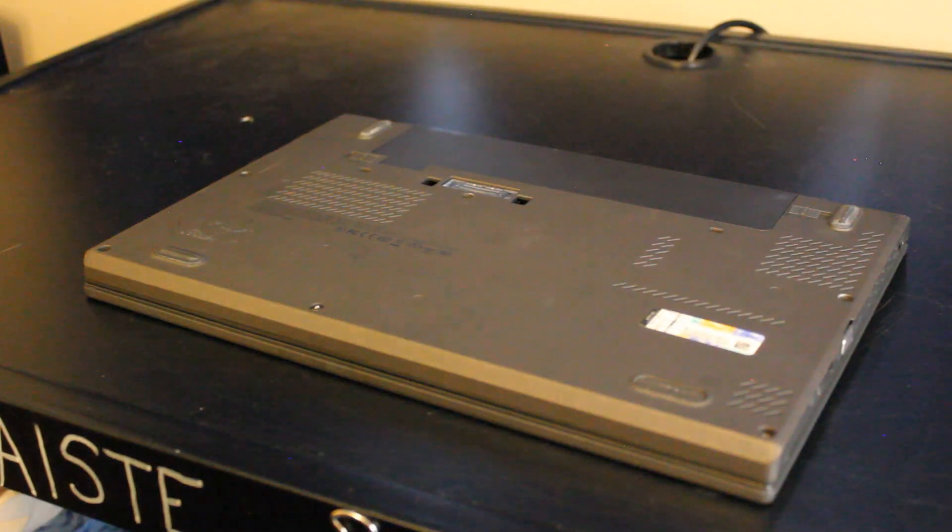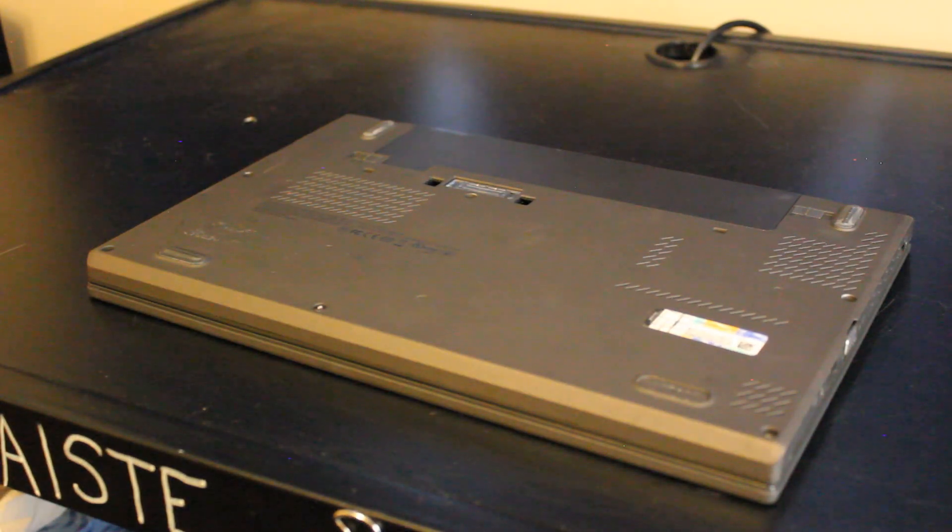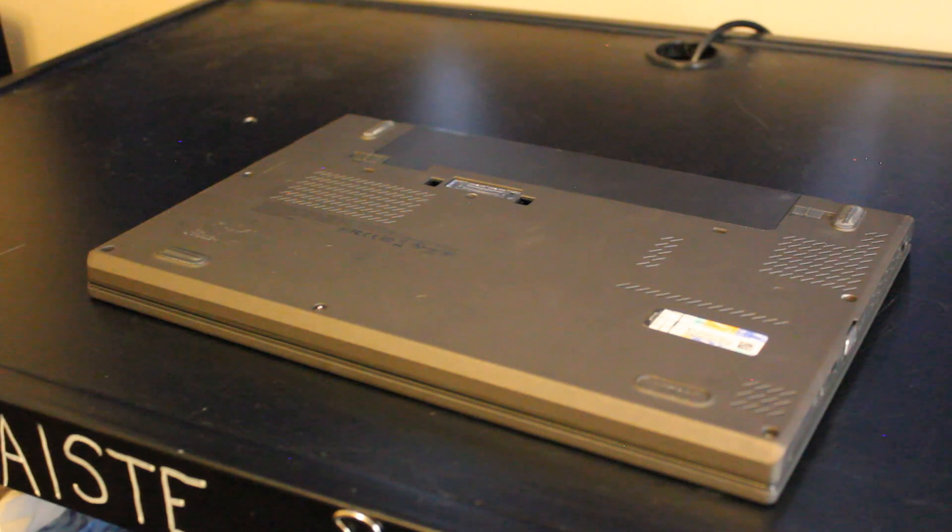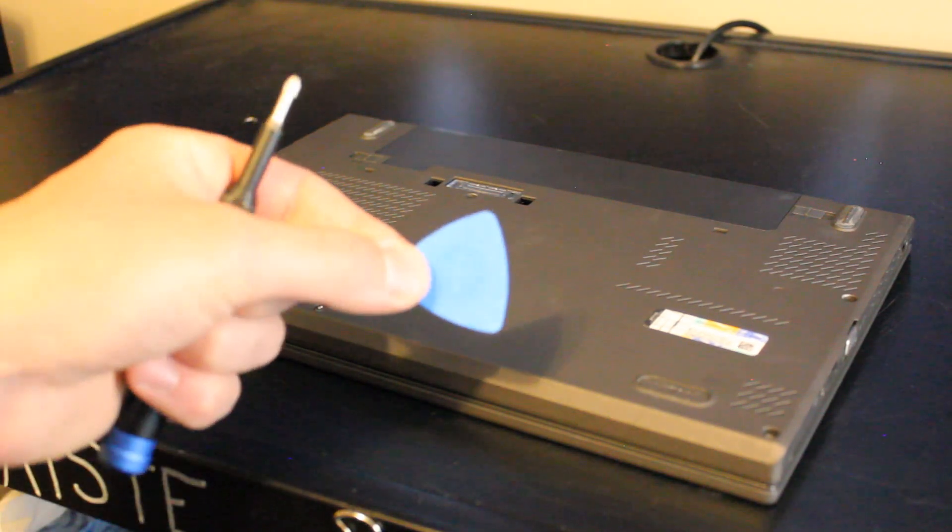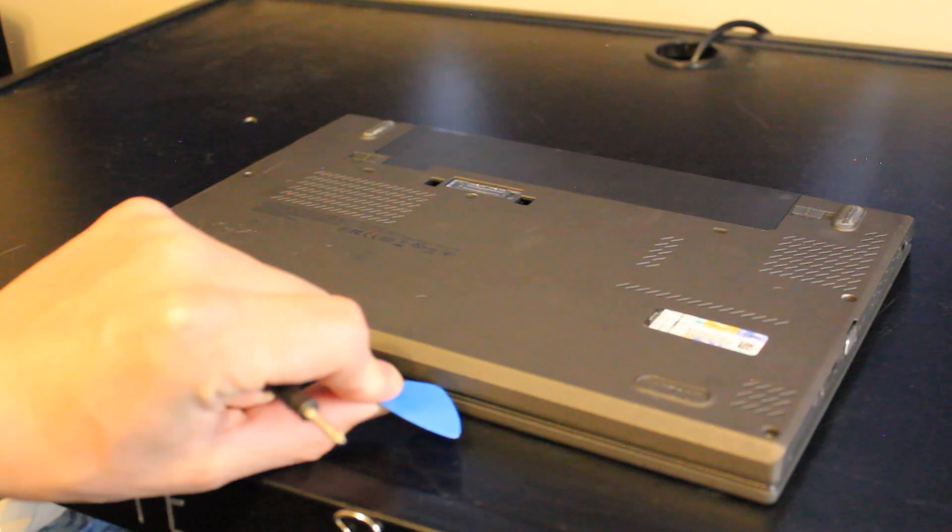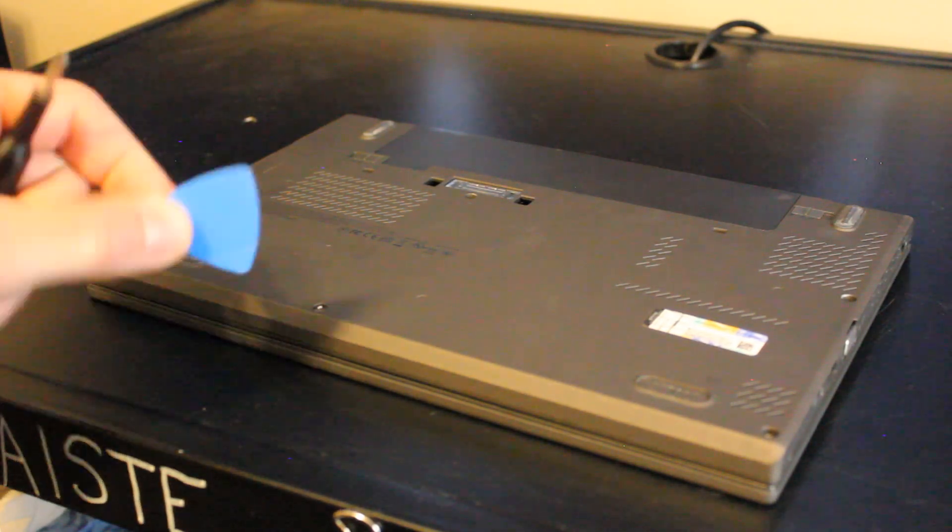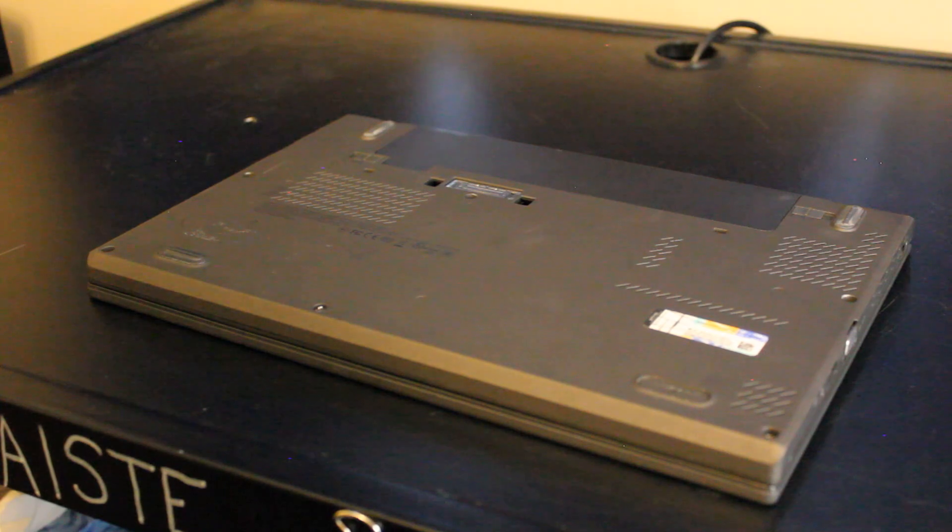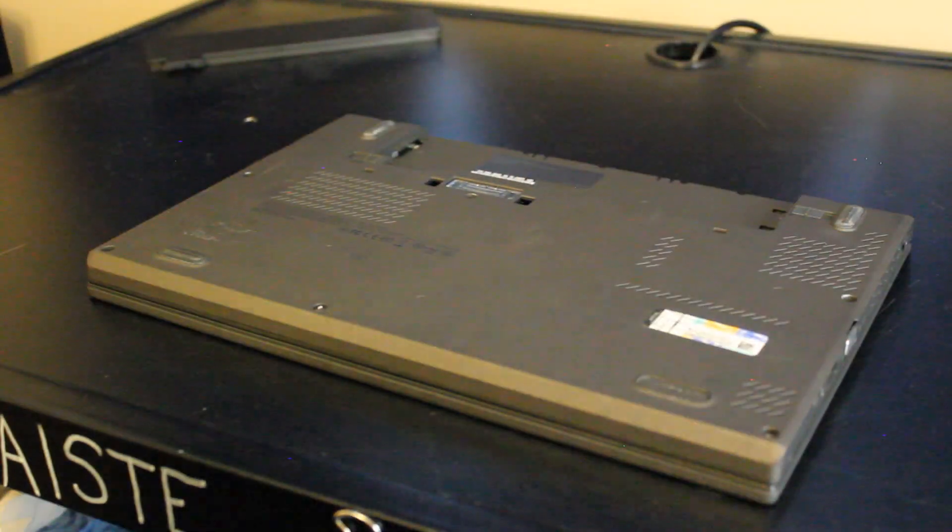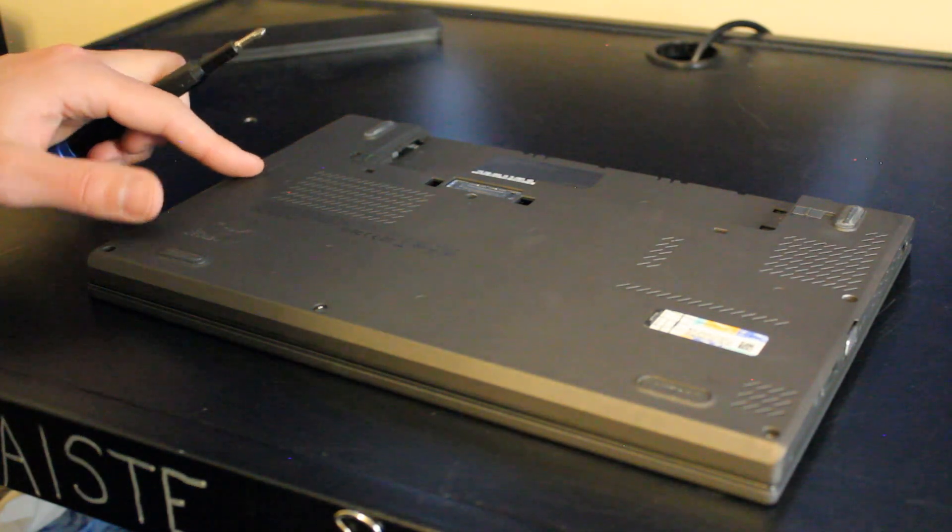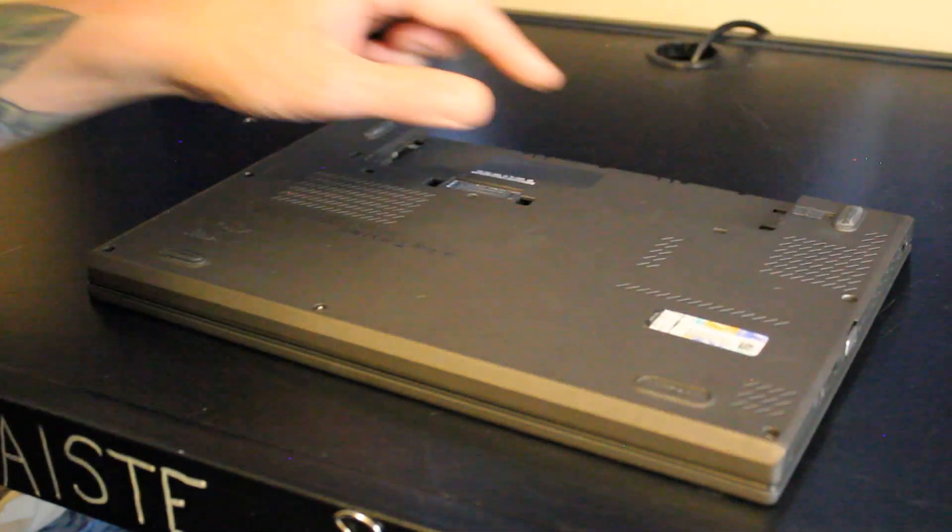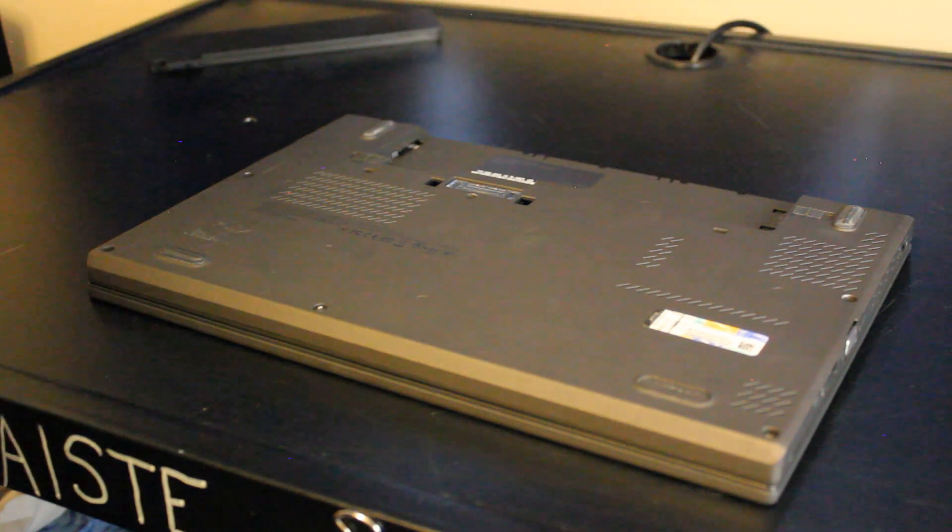So let's take a look inside. All you will need to remove the rear panel is a Phillips head screwdriver and a tool like this or something like a plastic guitar pick to separate the palm rest from the rear panel without scratching it. So first, let's take out the battery. And let's take out one, two, three, four, five, six, seven, eight screws total.